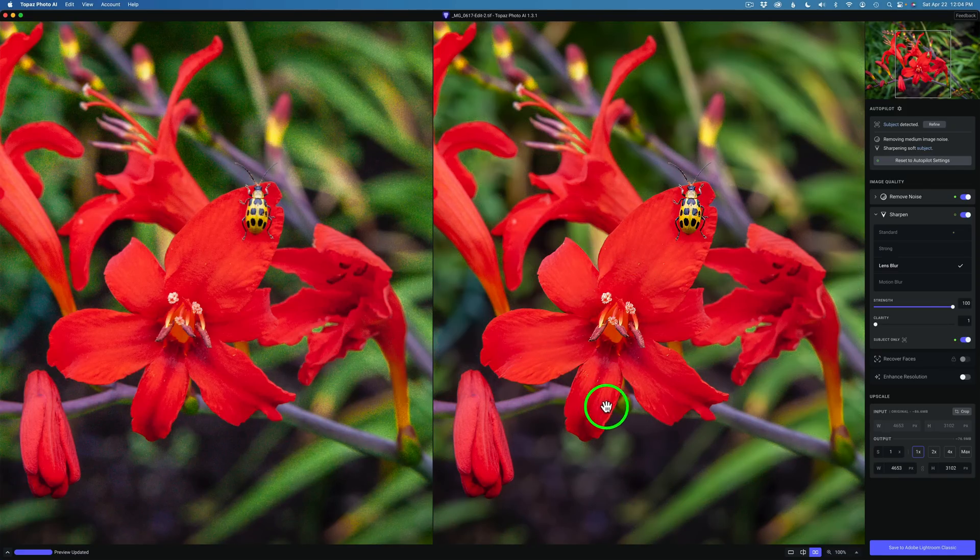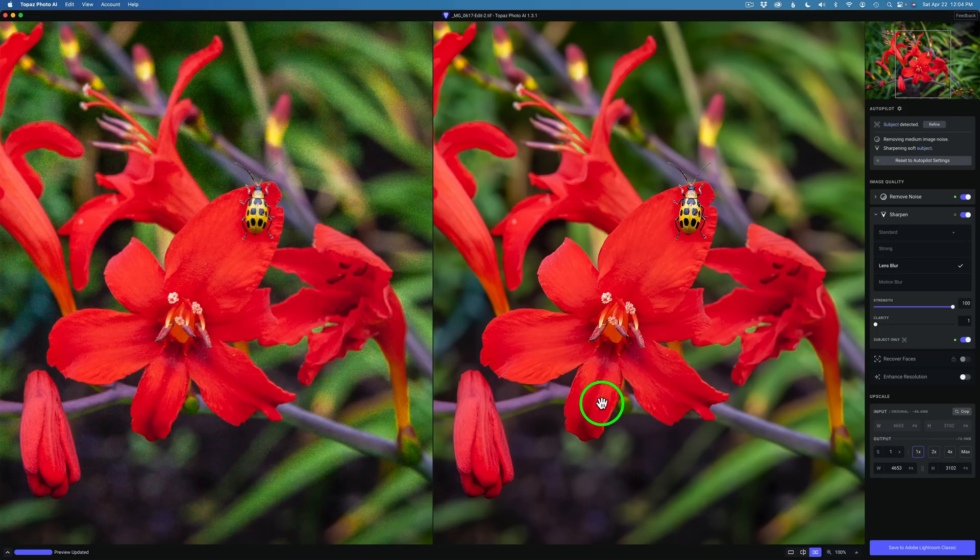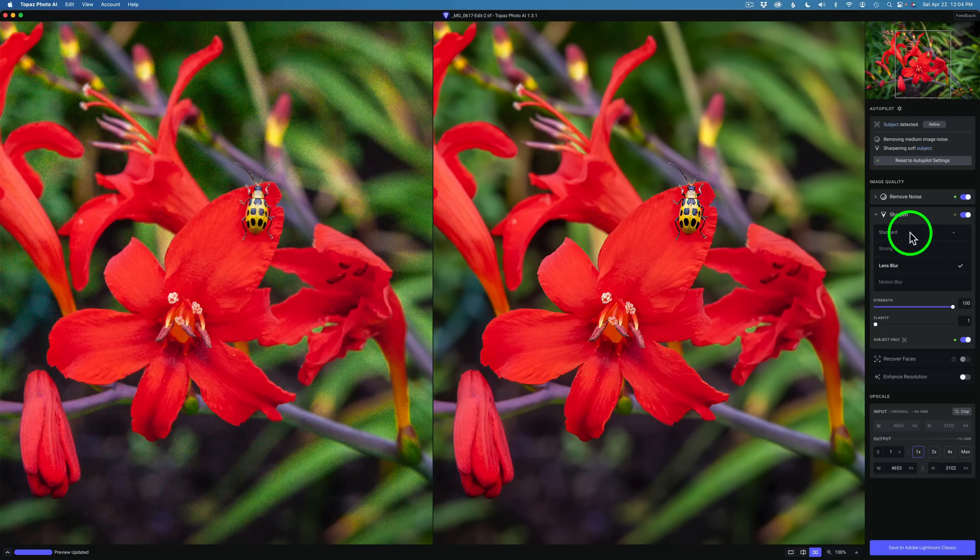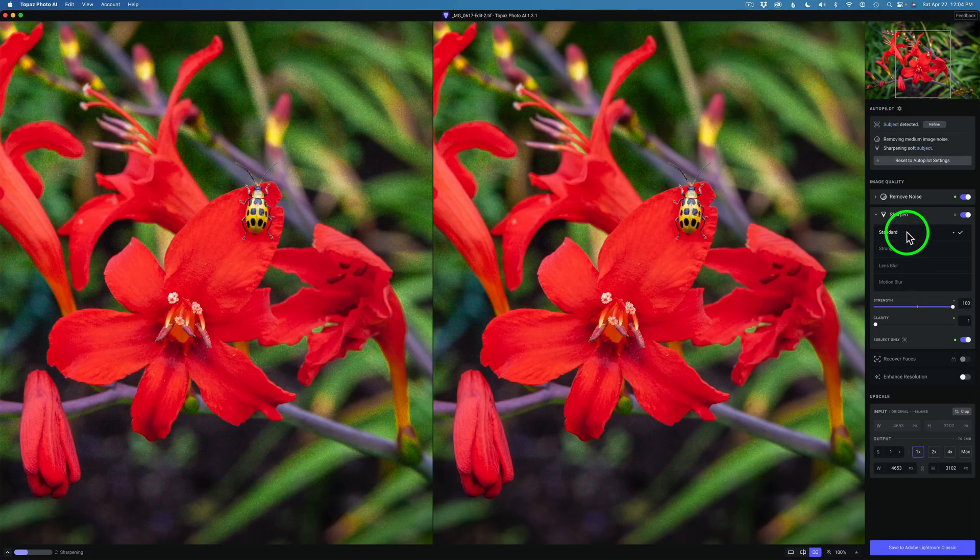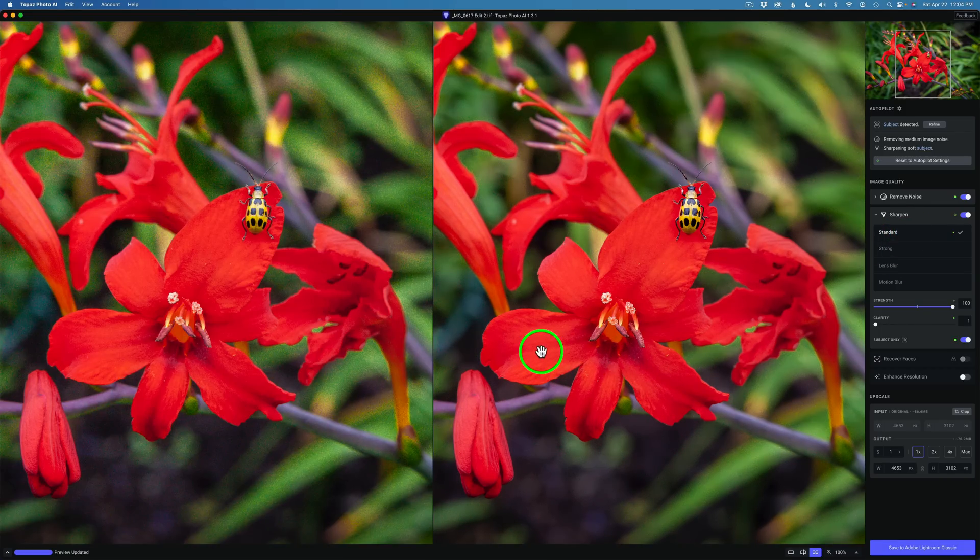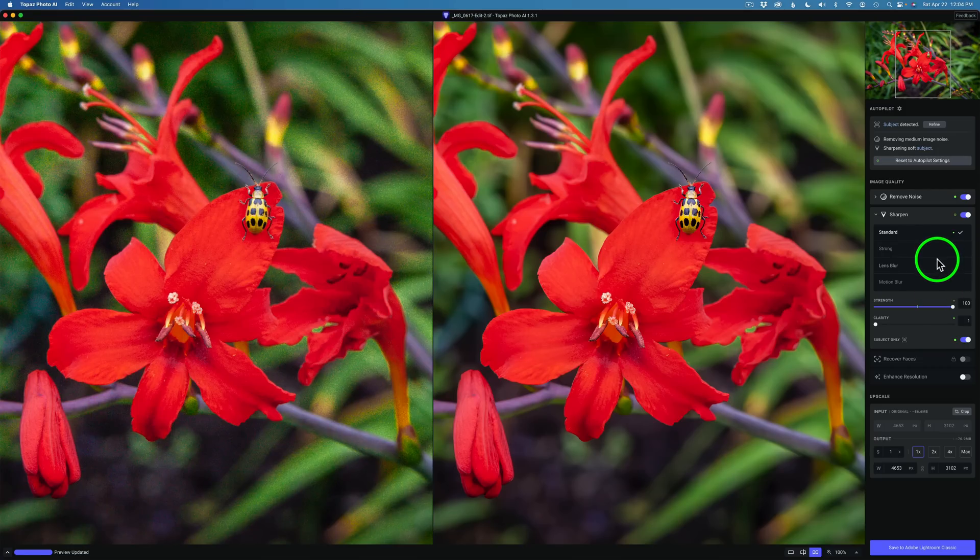You see the nice little bit of sharpness that's coming out in the petals of this flower here. Let's check it between Lens Blur and Standard. Here is Standard. Now mainly look at the flower petals. And here is Lens Blur. Yeah see that looks much better.